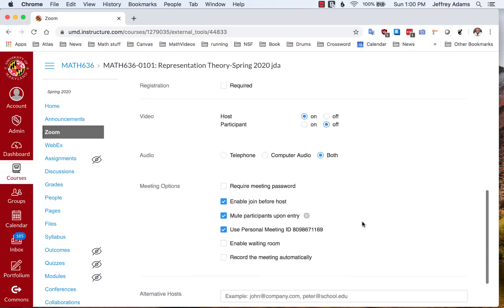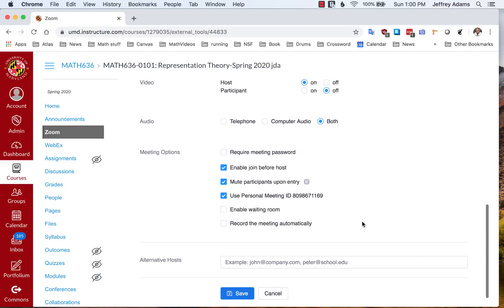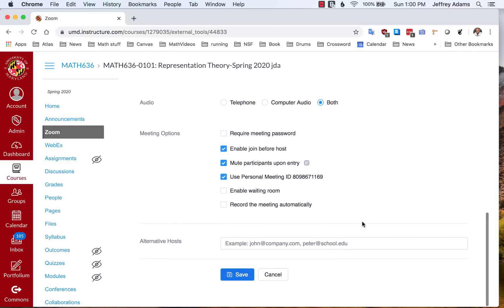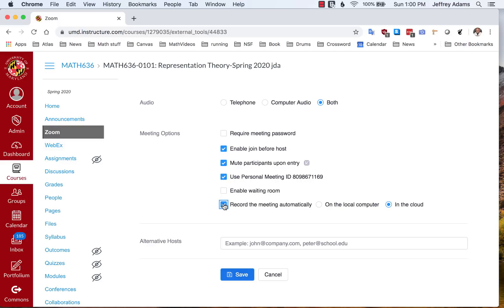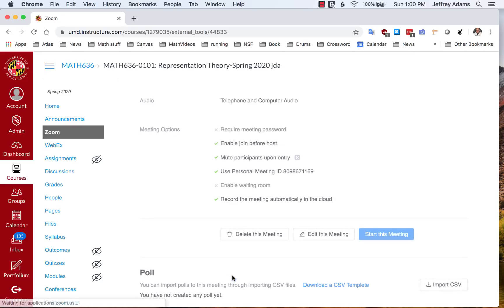Audio is on for both, although I recommend you leave mute participants upon entry checked so that there's not a lot of noise when people sign in. Their mic will be muted by default. Here's the meeting ID. More on that later. I'm going to click record the meeting automatically in the cloud. So not only is it a live meeting, but I'm keeping a recording of it. I click Save and now I have saved this meeting.